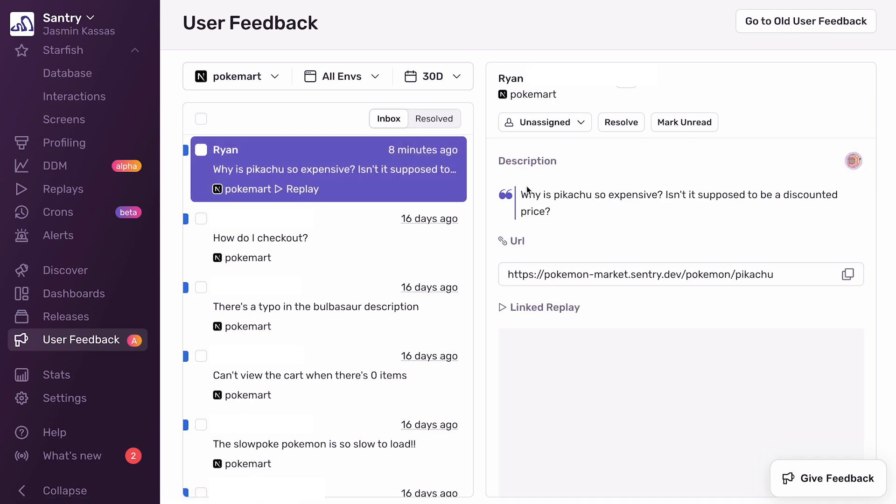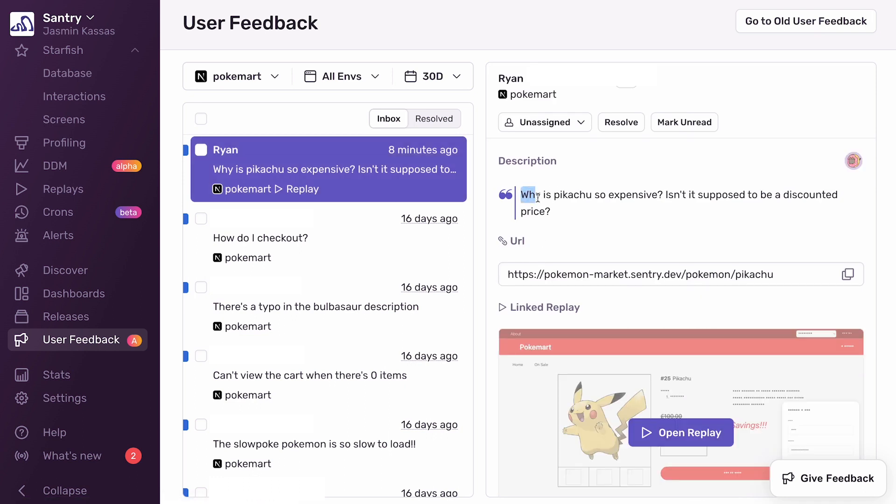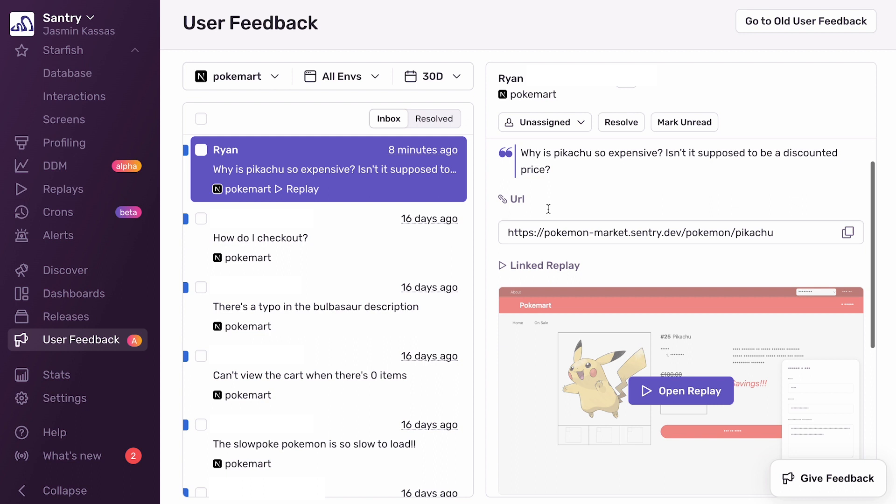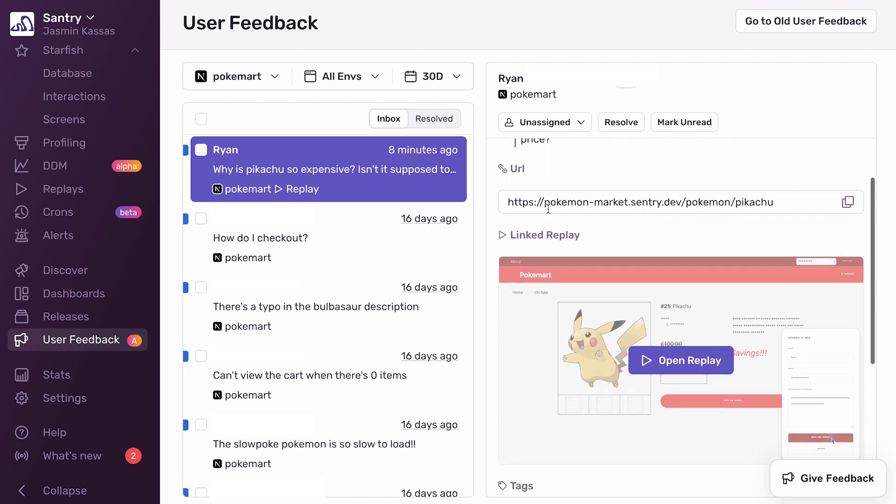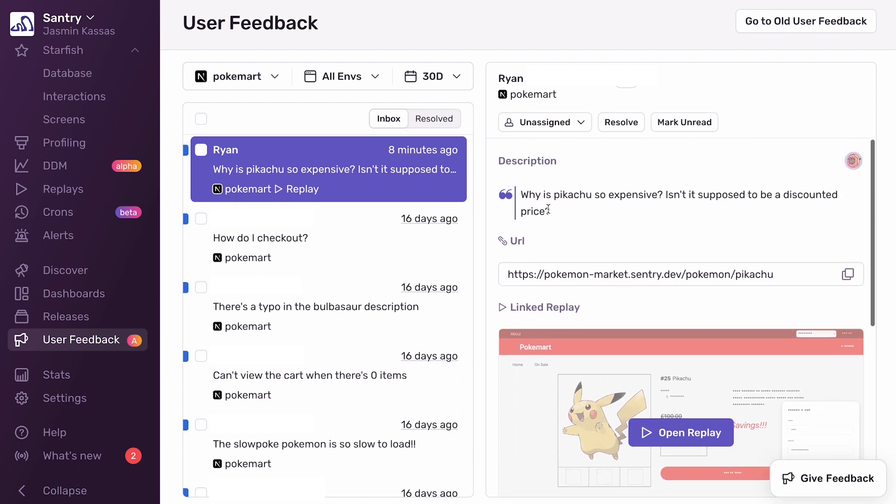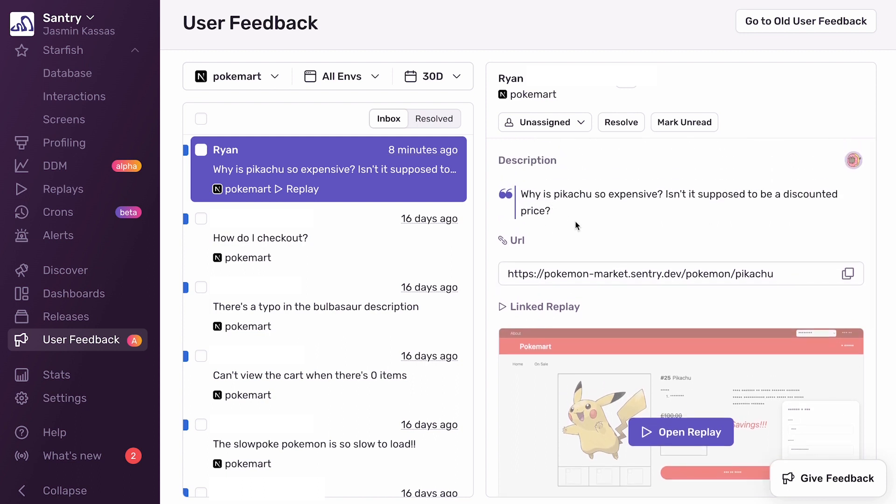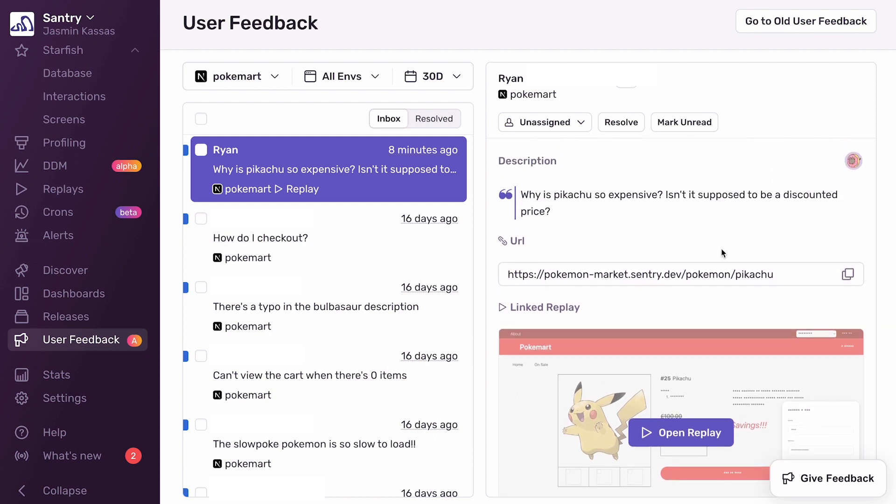Here you can see the new user feedback view. This user, Ryan, says, Why is Pikachu so expensive? Isn't it supposed to be a discounted price? From this message alone, I'm not sure what they're talking about.